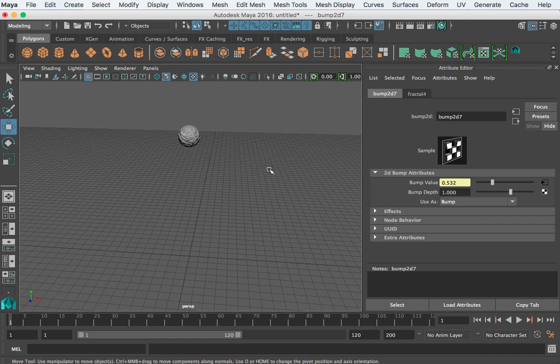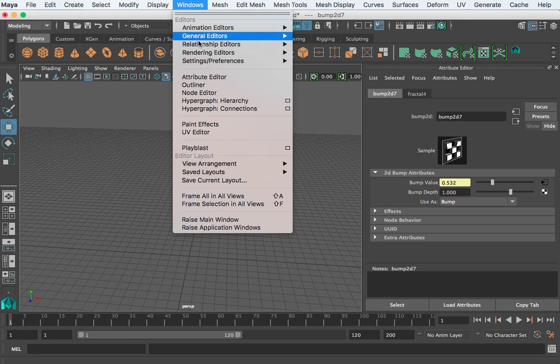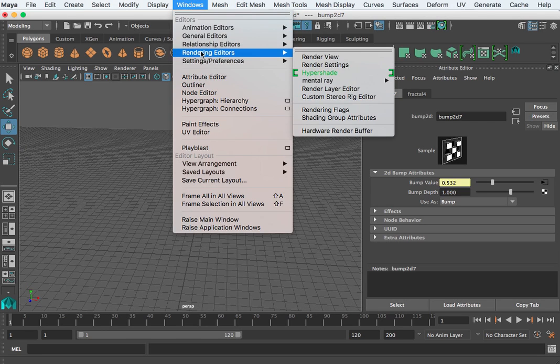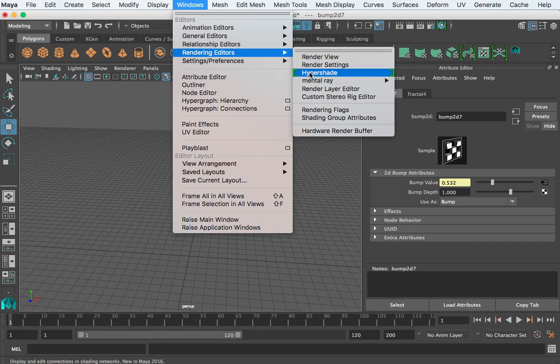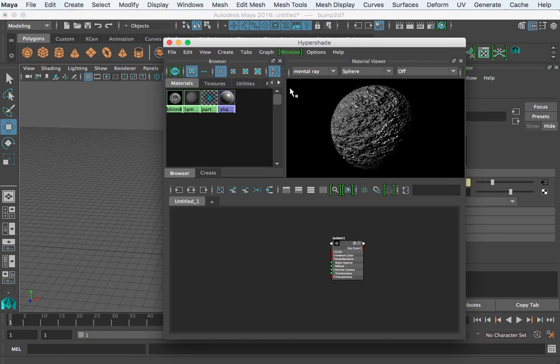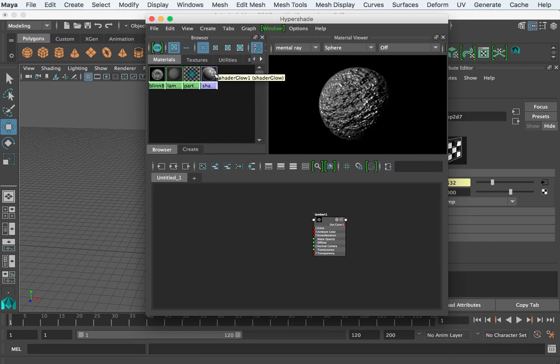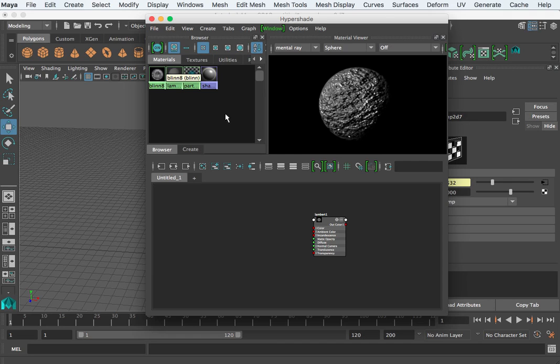Hope that makes sense. Guys, a way that we can visualize that is in the Windows Rendering Editor's Hypershade. You should have a browser area that has all the materials that you have created plus the default materials.